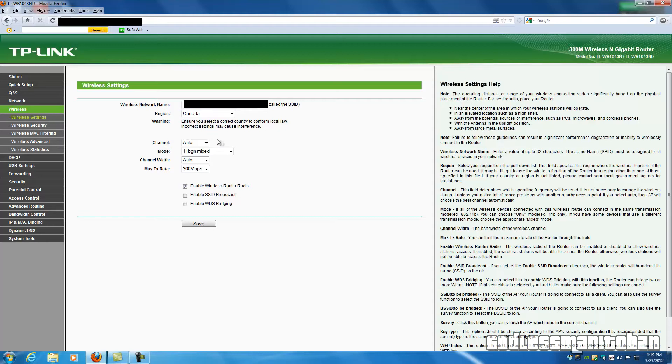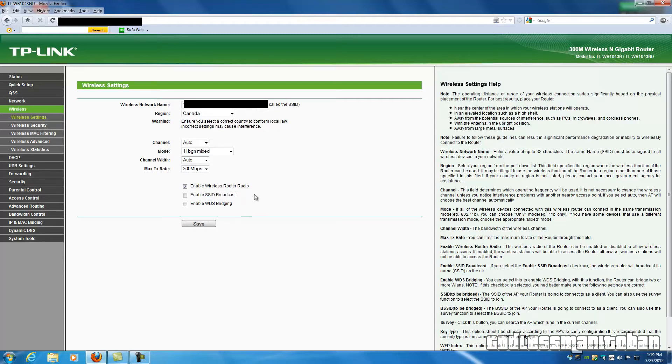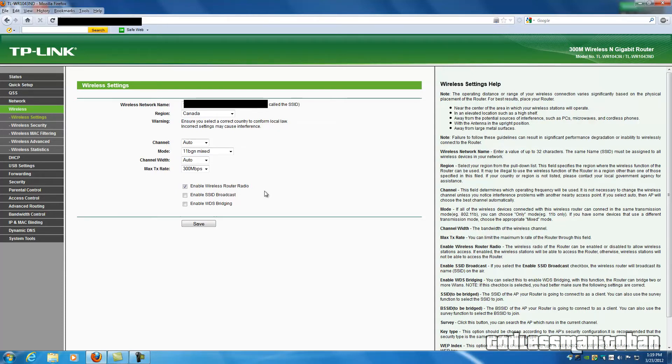And what you're going to want to do here is uncheck Enable SSID Broadcast, which will make your router virtually invisible to wireless devices, like they won't be able to detect it as an available network to connect to. Everything else here, you should leave default. Now this may vary from router to router. I'm using a TP link, which you can see.